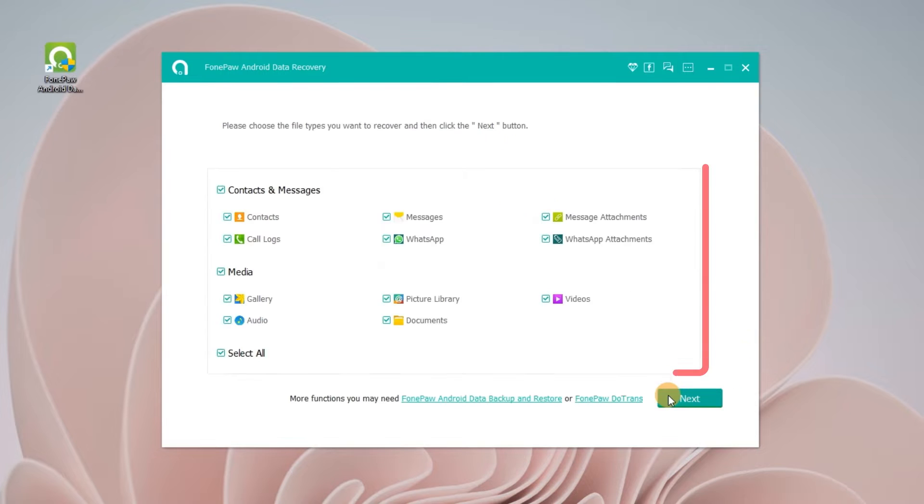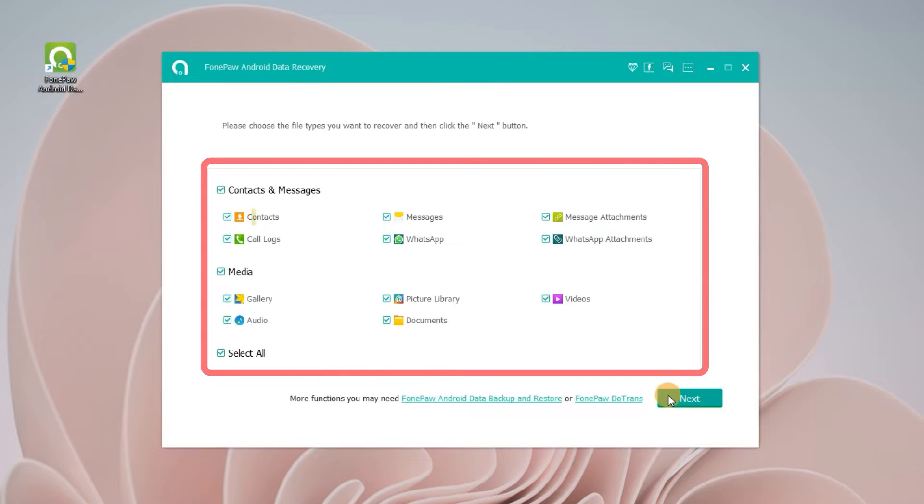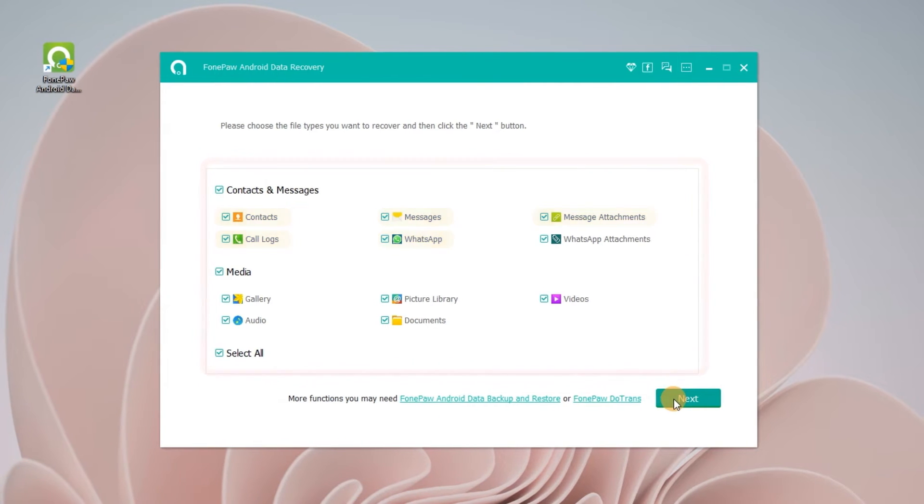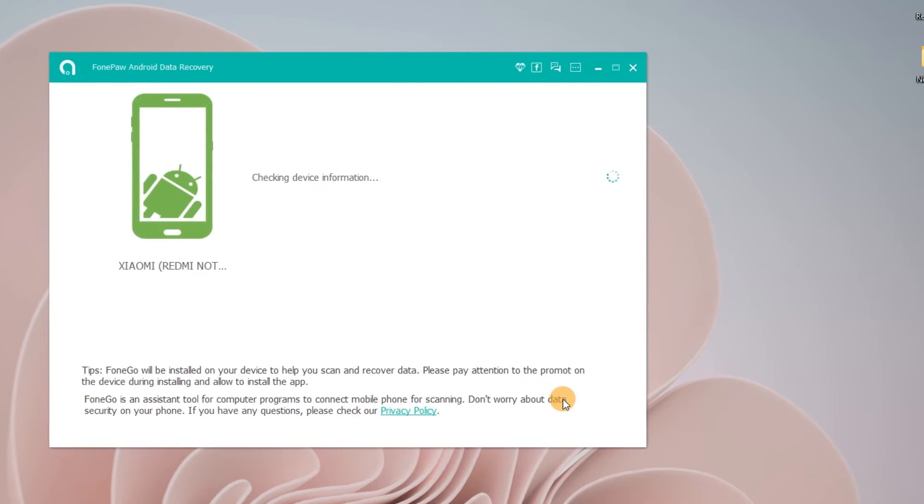The file types you can select include contact, message, message attachment, call log, and WhatsApp. Click the next button to continue.